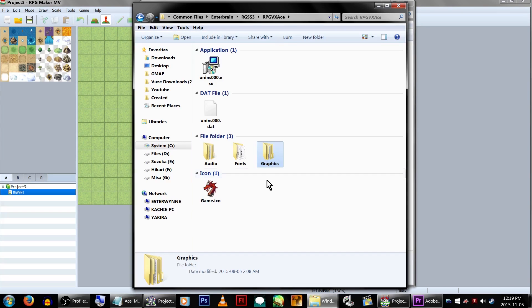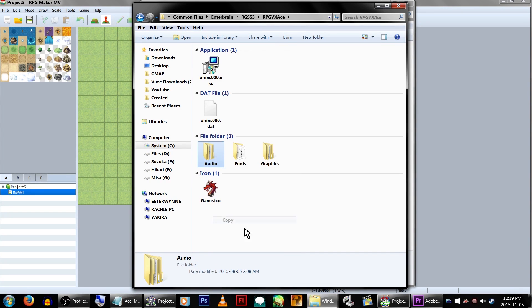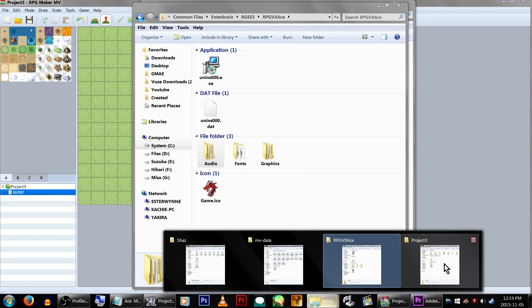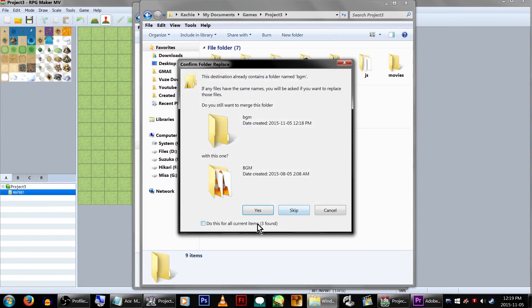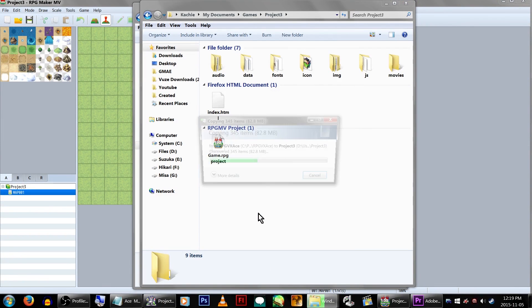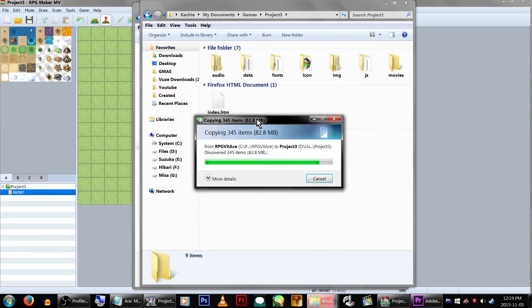Easy part! Copy the audio folder, replace the new MV game's audio folder with it. Additionally, do the same for any audio you had in your original VX Ace game folder as well.